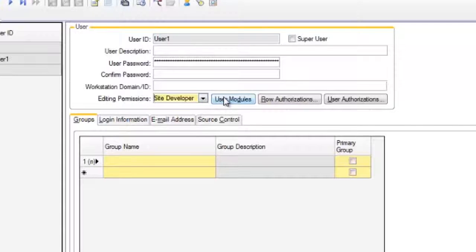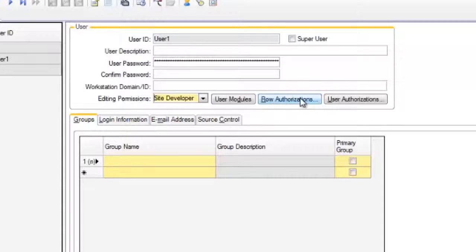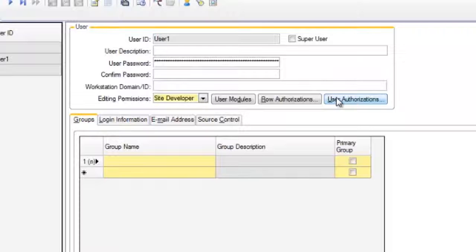Assign license modules to users by means of the user modules button, which links to the user modules form. The row authorizations and user authorizations buttons provide access to forms that control authorizations for this user at a form level or a component level.